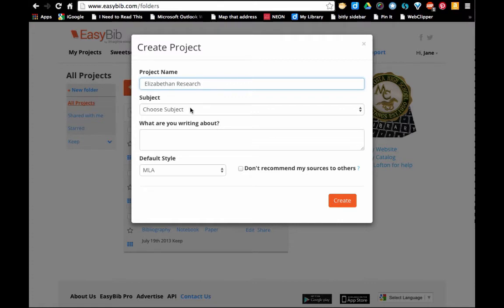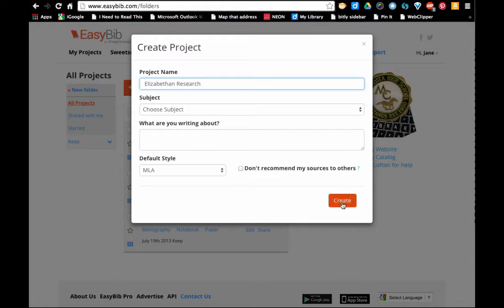You can choose a subject but you don't have to. You don't need to fill in this box either unless you want to. You do want to leave MLA because that's the format we use, and we're going to go ahead and click create.